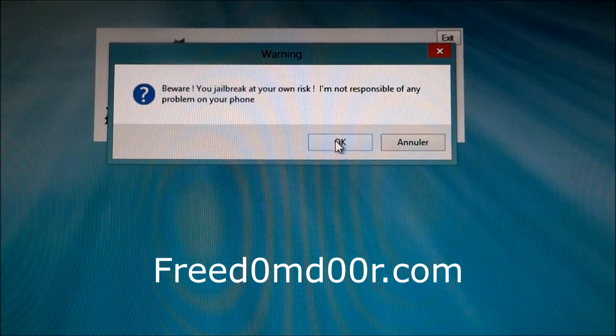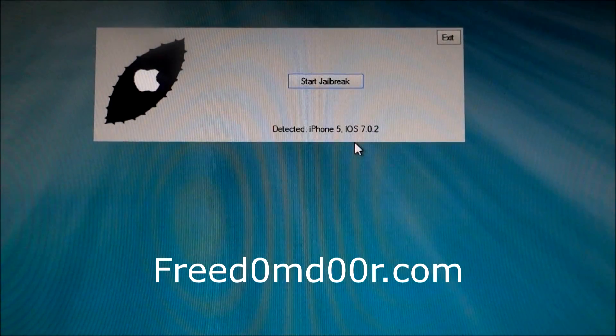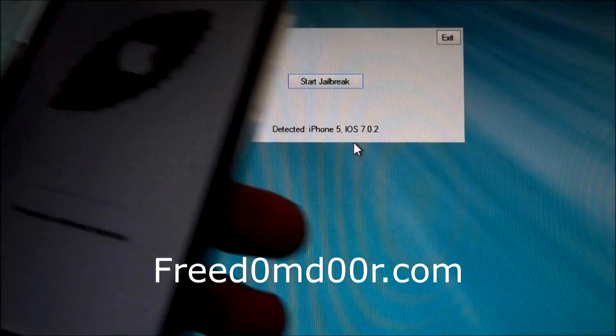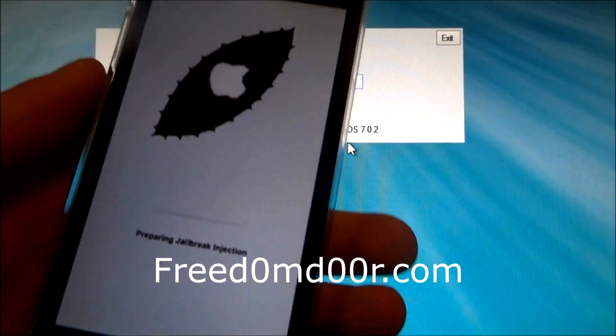Click on OK. And look, the iPhone is preparing jailbreak injection.